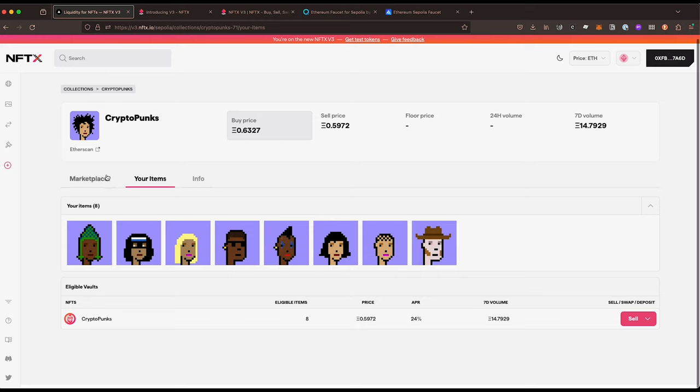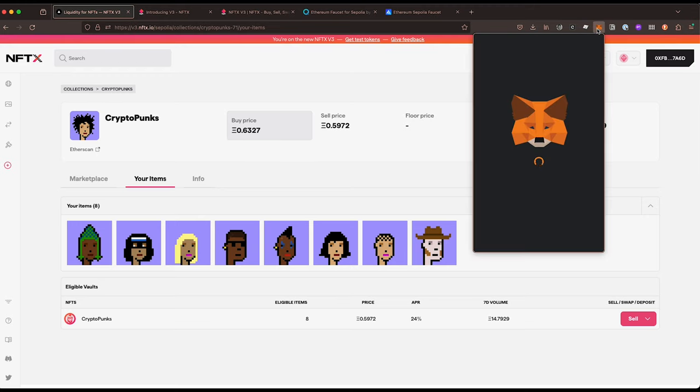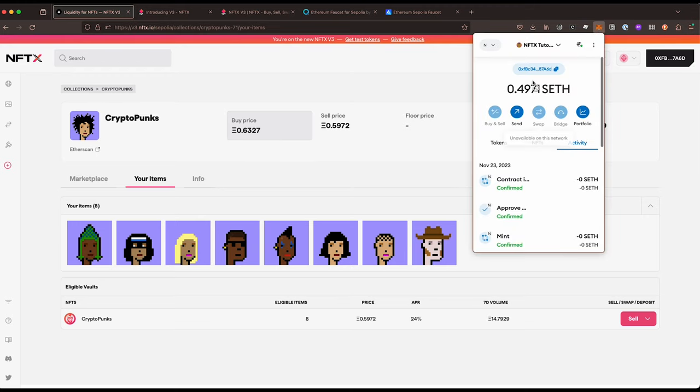We have some more ETH. If we go and check out in here, we've gone up to 1.6 Sepolia ETH as well.